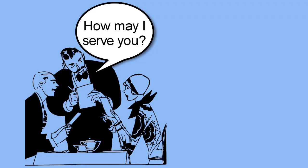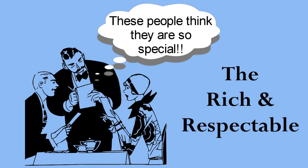For example, when you look to the first world, who do you find being served? Those who are considered to be the greatest, that is the rich and respectable.